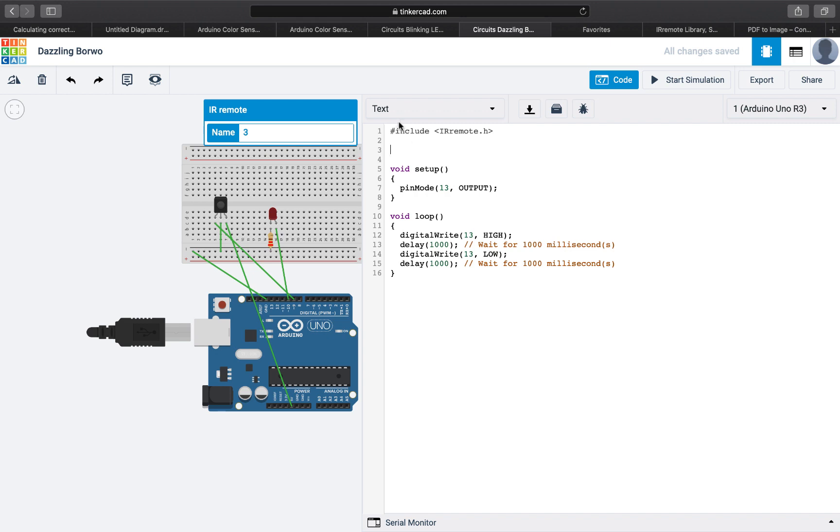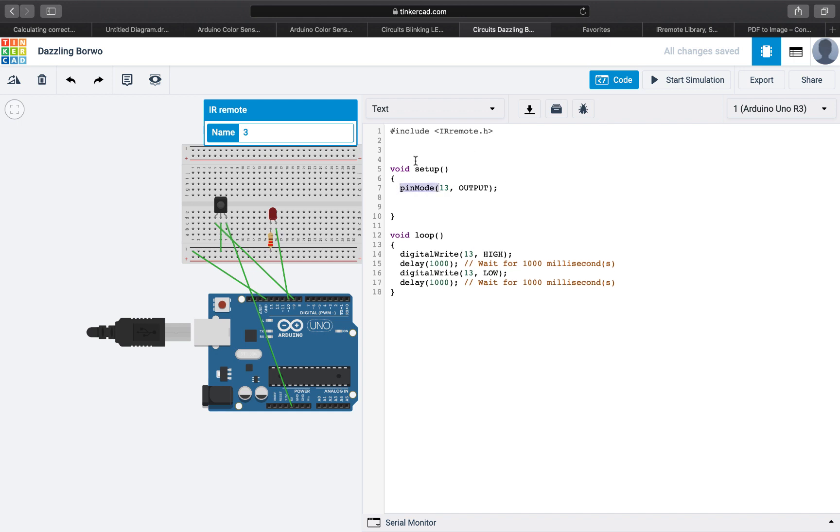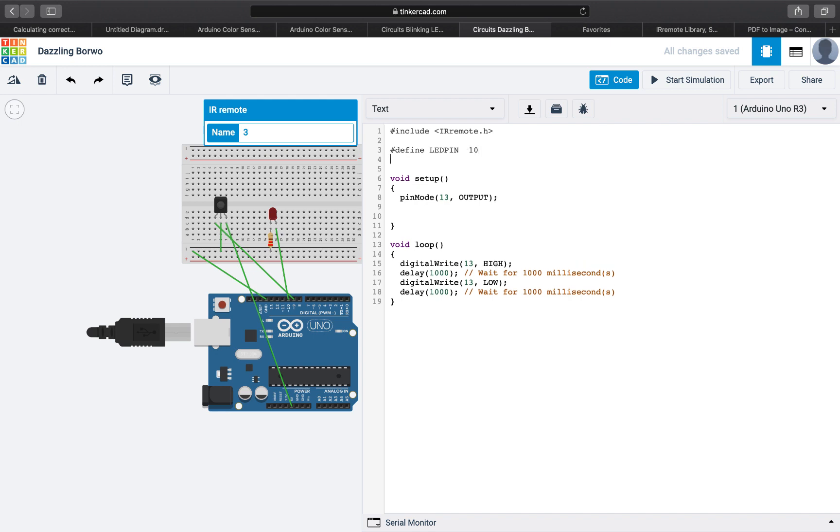Now that we have this IR remote, in the setup we're going to set up a few things. First, we're going to define the pins we're using. LED pin is at 10 and the IR pin is at 9.